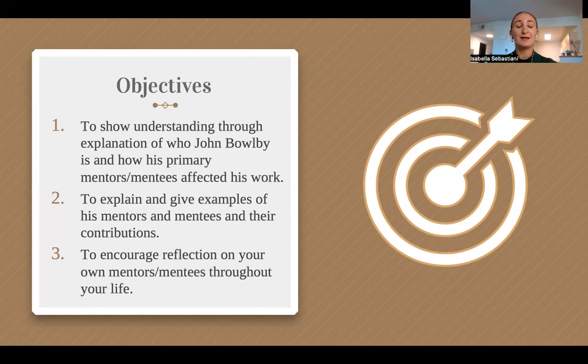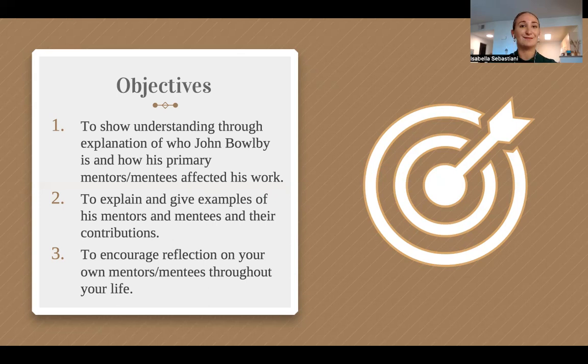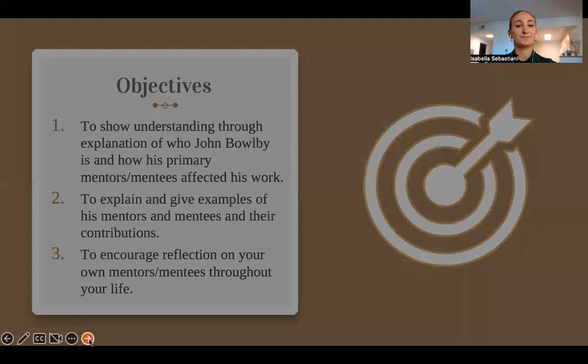The third objective is to encourage reflection on your own mentors and mentees throughout your life. By the end of this presentation, you should be able to show understanding of who John Bowlby is and how his primary mentor and mentees affected his work, explain and give examples of his mentor and mentee discussed in this presentation, and reflect on your own mentors and mentees throughout your life. Objectives are meant to guide you through your learning process and are ways to measure your own learning. Let's get started.